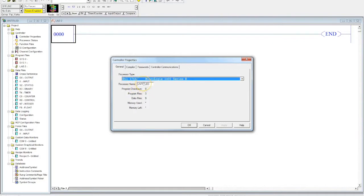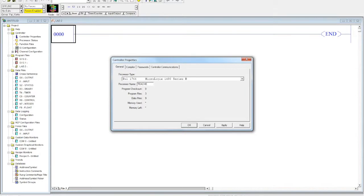So I'll double click here and just type in 'teacher'. When you're putting your processor name in, avoid spaces. Okay? If you need a space, use an underscore. A lot of RSLogix, a lot of Rockwell automation programs, don't like spaces.